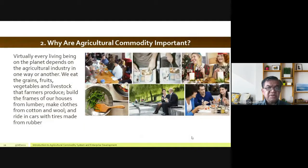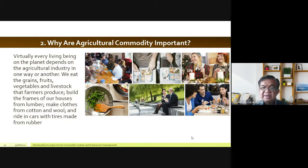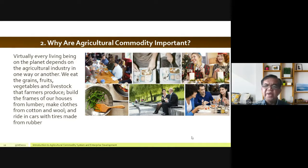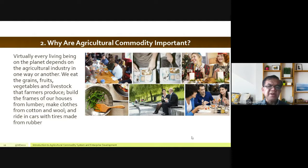The next question is: why are agricultural commodities important? Looking at these pictures, you can see commodities present on people's tables. Because most of the commodities we are discussing are food products — though not exclusively — virtually every living being on the planet depends on the agricultural industry in one way or another. We eat the grains, fruits, vegetables, and livestock that farmers produce, build the frames of our houses from lumber, make clothes from cotton and wool, and ride cars with tires made from rubber.